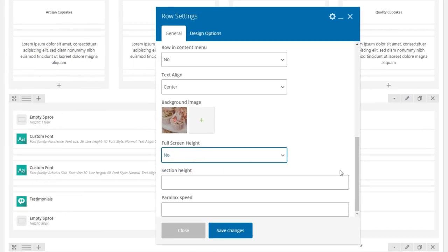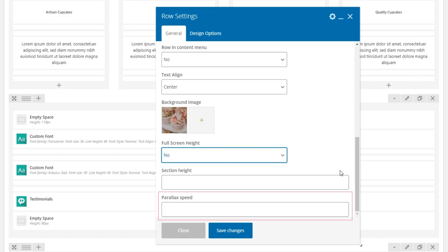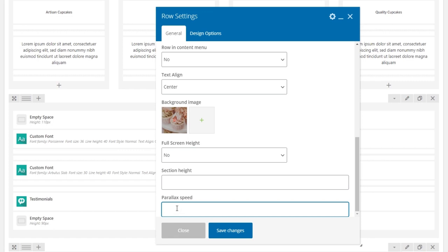And over here there's a field called parallax speed. This field accepts values between 0 and 1. You can enter 0 if you want to have a completely static parallax image. 1 is the fastest parallax speed, and you can also enter decimal values.